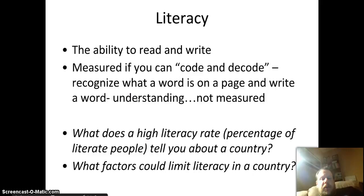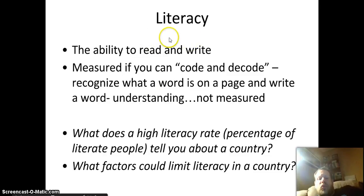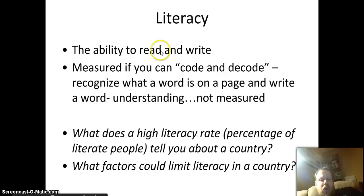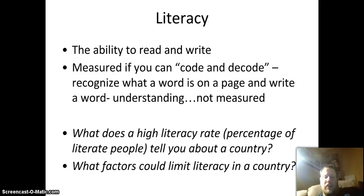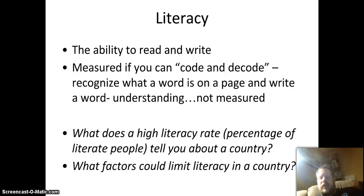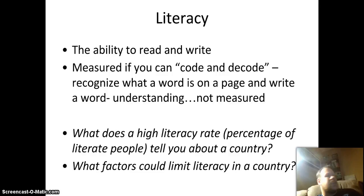Literacy — reading and writing — is measured if a person can actually code and decode: can I look at a line and know what it says, can I write out letters? If I can read words, I am literate — understanding it is not so much the measure. A high literacy rate tells you a country is educated, and maybe what kind of jobs they can do. Factors that limit it include the amount of work people have to do, the availability of education, and the availability of technology. We're going to use this in class, do a little project, look at some modern-day countries, and apply these to the ancient world.